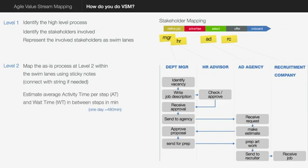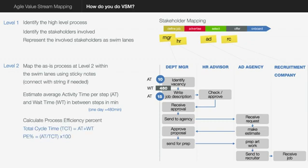Now once you've done this, you've then got to estimate the average activity time per step and the wait time in between steps. So the activity time is the time it takes to do this step. For example, this step identify vacancy takes maybe 10 minutes, and the wait time is the average time that is taken before the next step can start. Now here you have 480 which is one day, for example, which has 8 hours 60 minutes, it's 480 minutes. So try and keep everything in minutes because then you can calculate the percentages quite easily. Now do this exercise for all the steps and the wait times in between the steps.